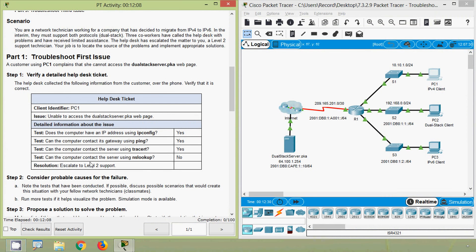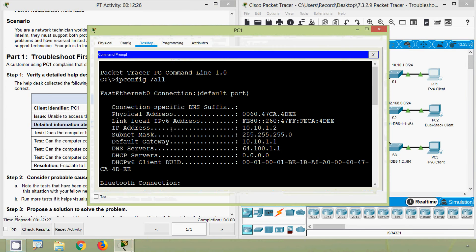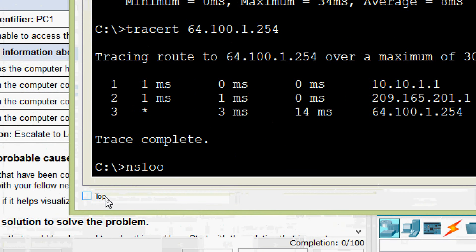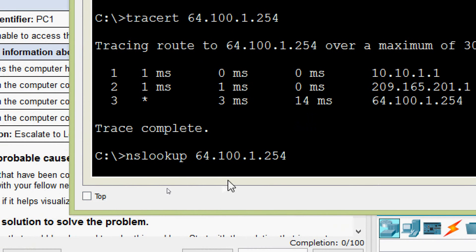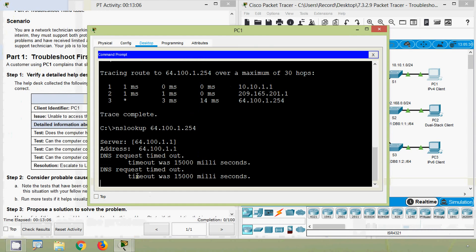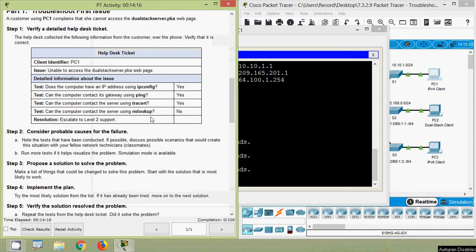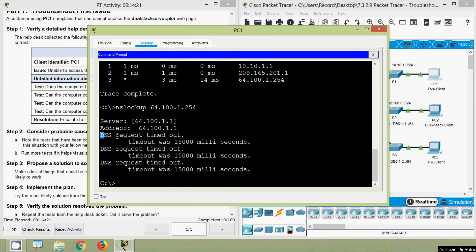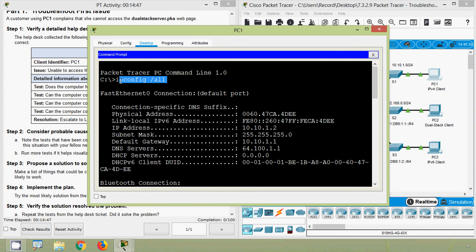Coming to the next test: can the computer contact the server using nslookup? It's no — we can verify that. Coming to PC1 command prompt, here we will give nslookup. We can see DNS request timed out — it's not working. So we have to verify our DNS. The message is DNS request timed out, so we will verify the DNS IP address configured on PC1. Going back to ipconfig /all, here we can see the IP address details.